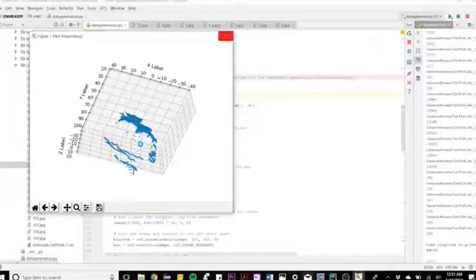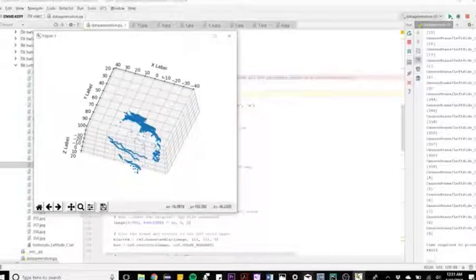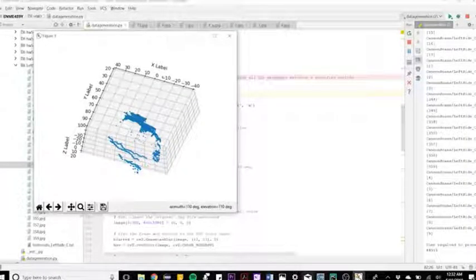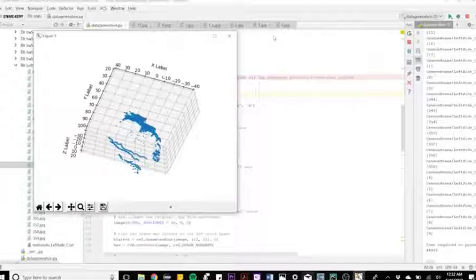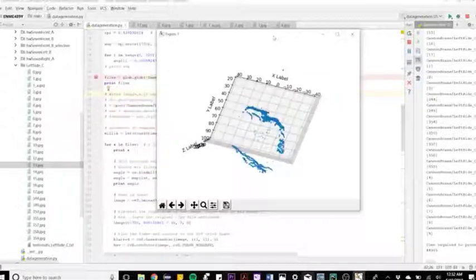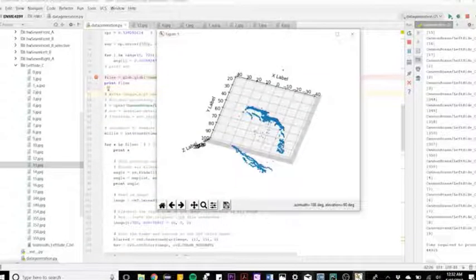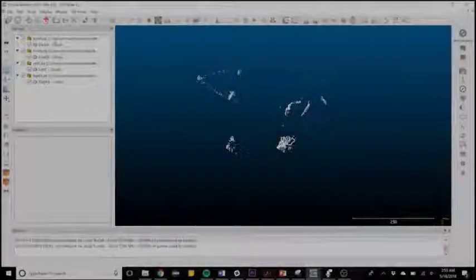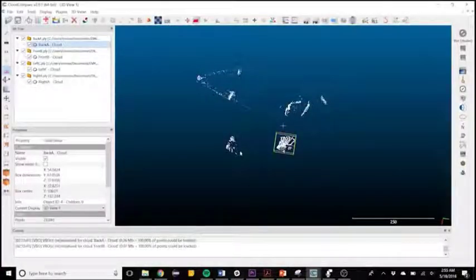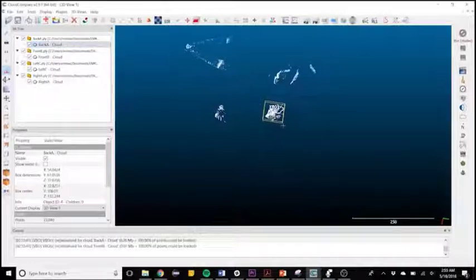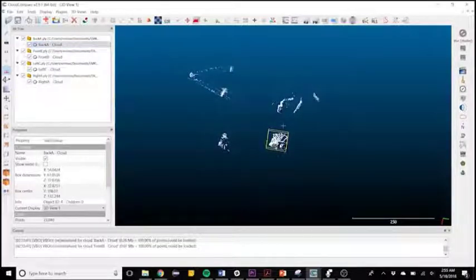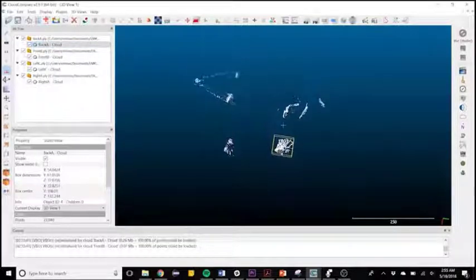Here you can see data generation dot pi has output a plot of the point data that the script just generated. It doesn't look much like a cannon yet, but as we move it into Cloud Compare to combine it with data taken from other angles, you will see that it starts to resemble the target more closely.